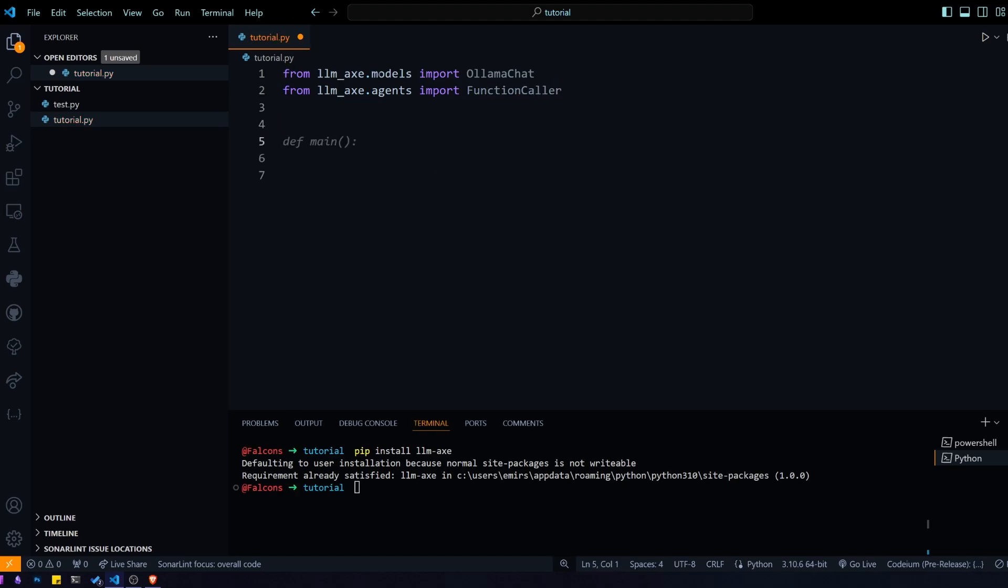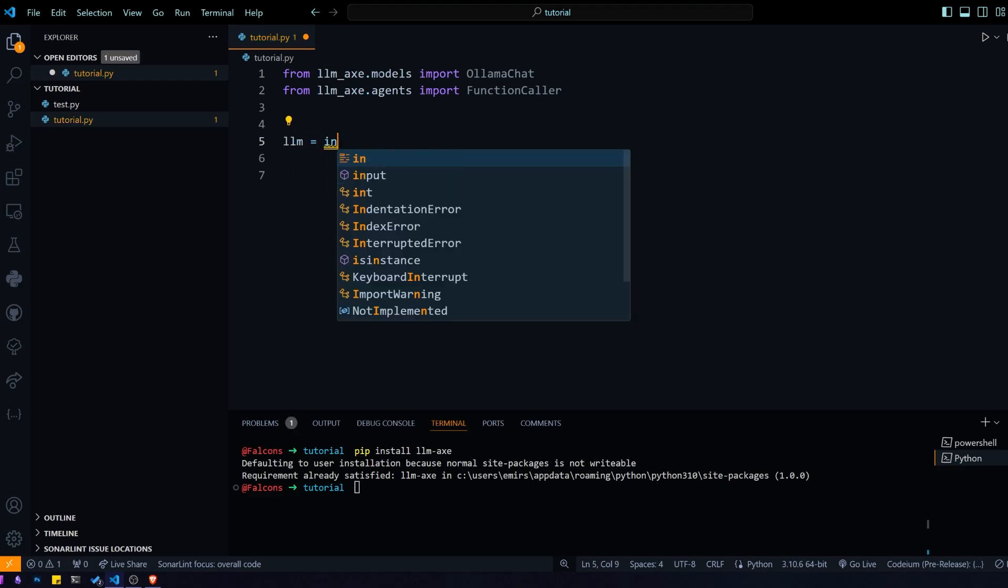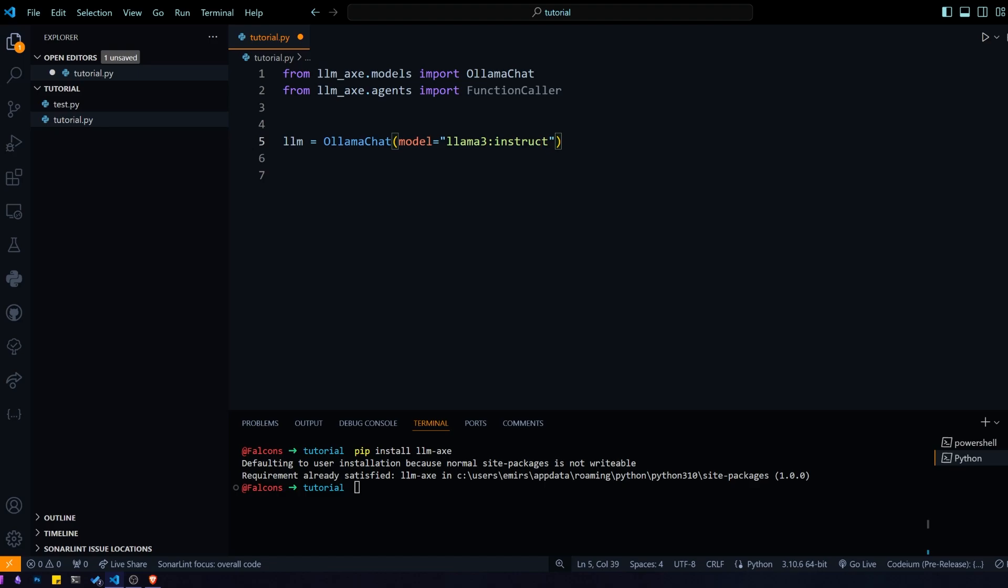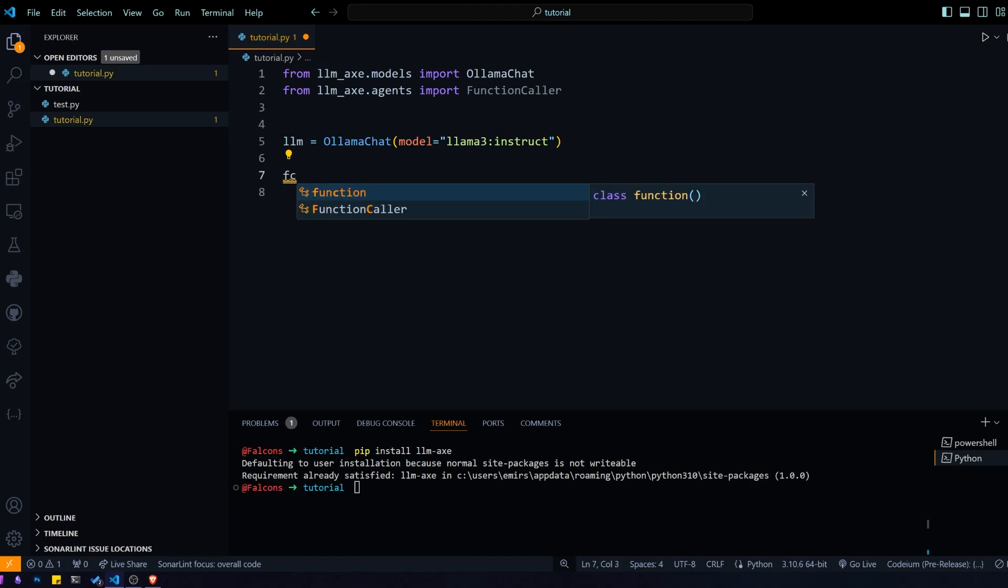That's pretty much all we need. The first thing we're going to do is initialize the large language model that we're using. So we're using LLMA3 instruct hosted with OLLMA locally, and I found that LLMA3 works pretty well for this kind of use case.